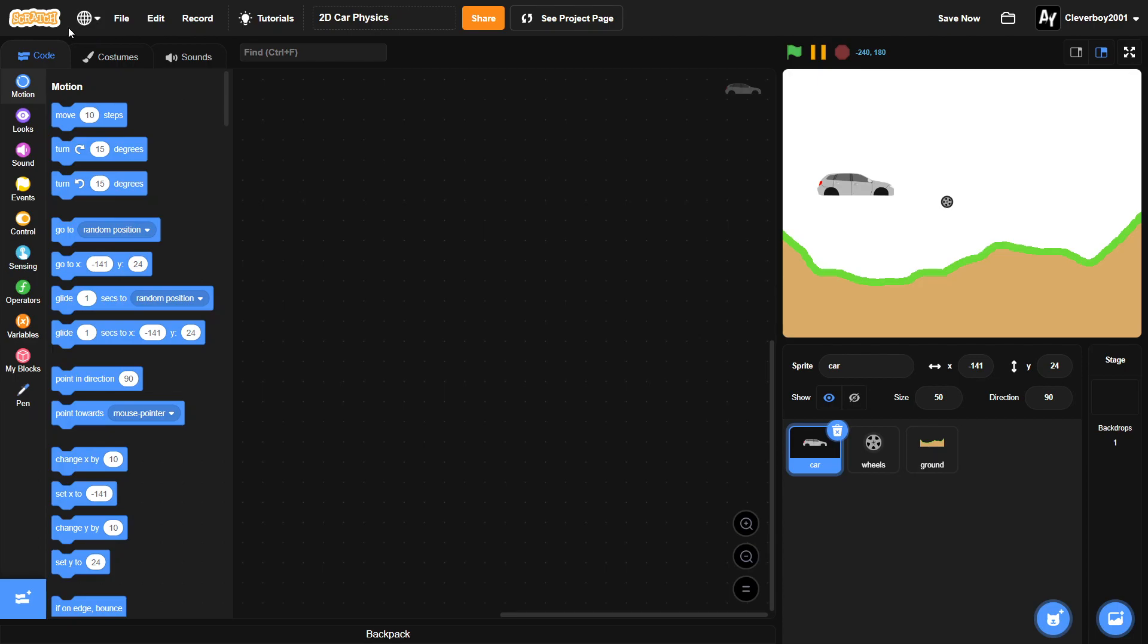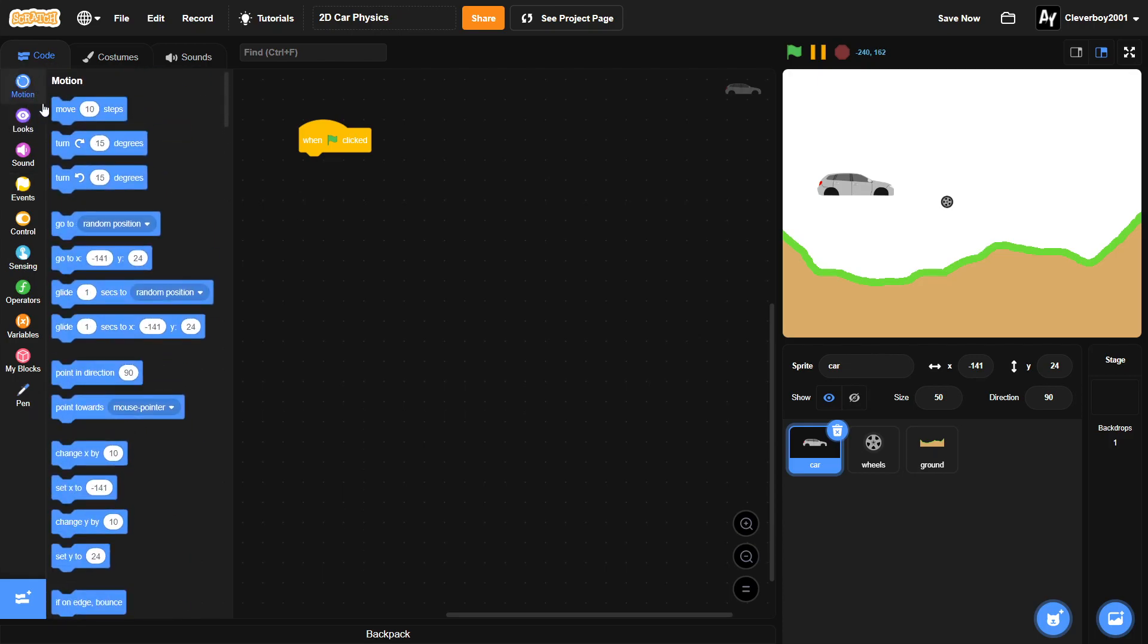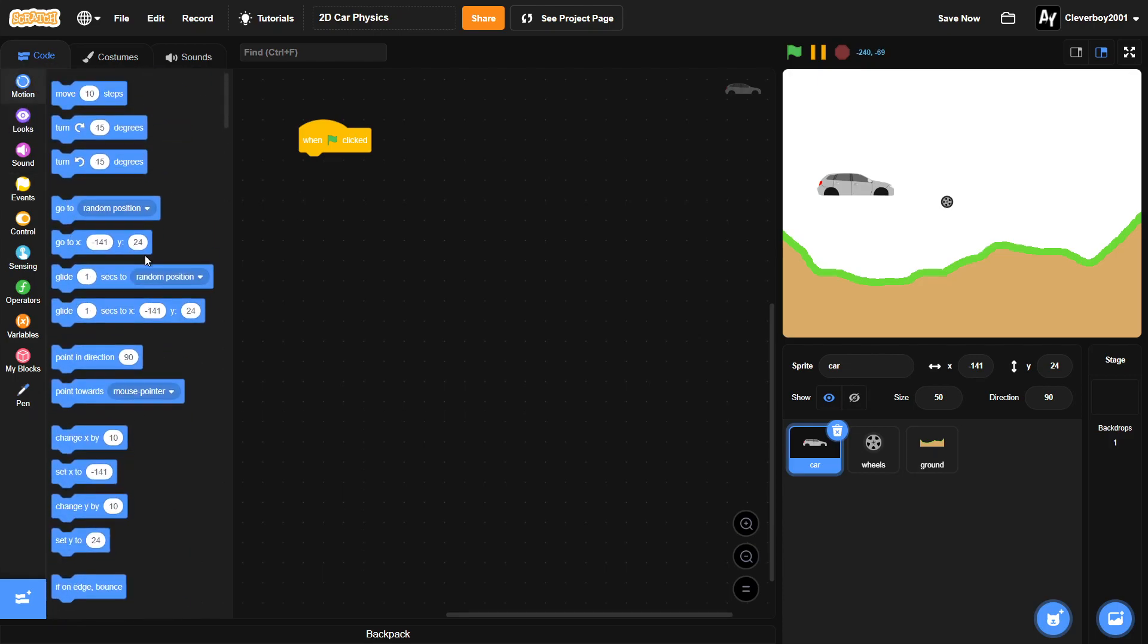Our first code here is going to be when green flag clicked, and then we will put in a go to x negative 150, y 180. We want to spawn it from the top.